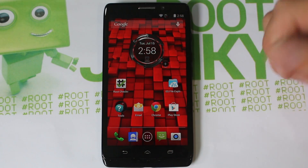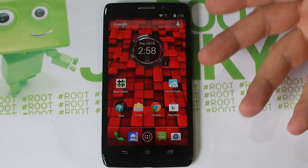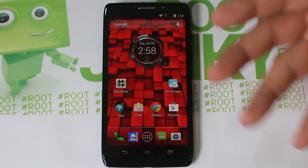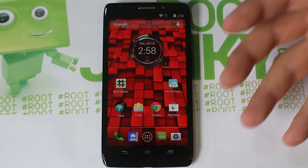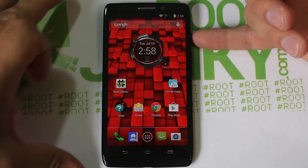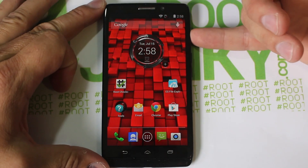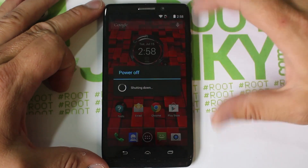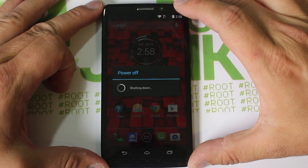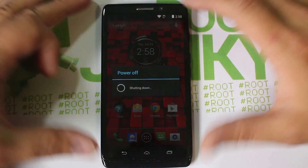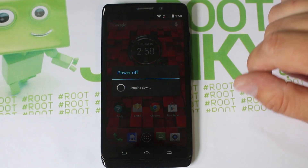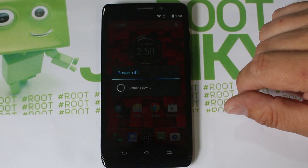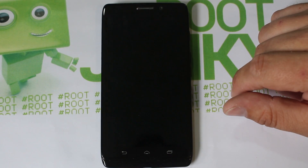To do a factory reset you can normally do it in settings if the phone boots. But if it doesn't boot, basically what you're going to want to do is get the phone powered off first.